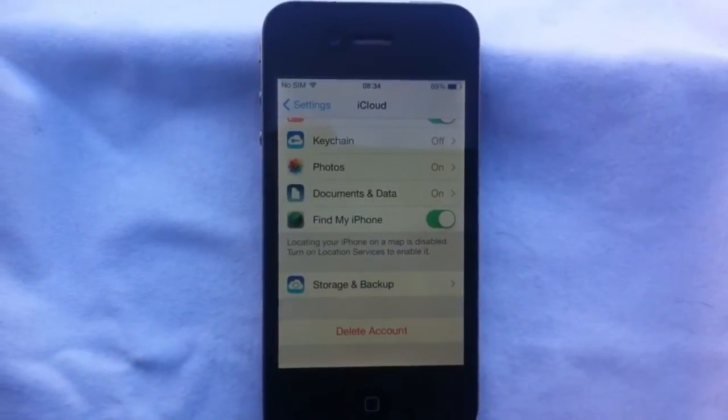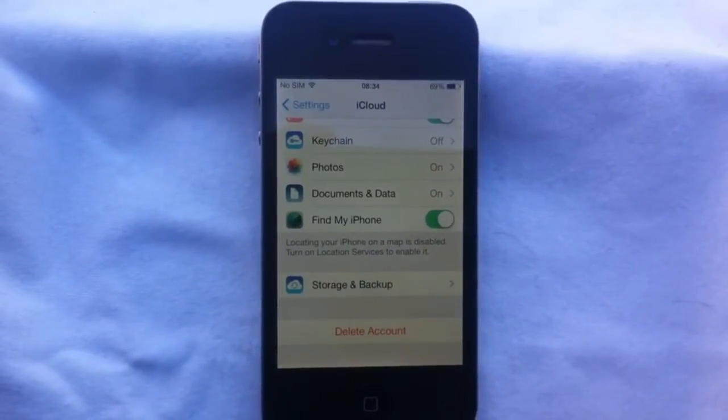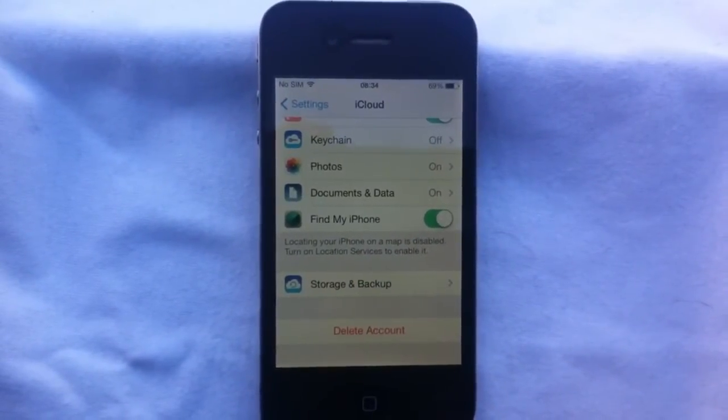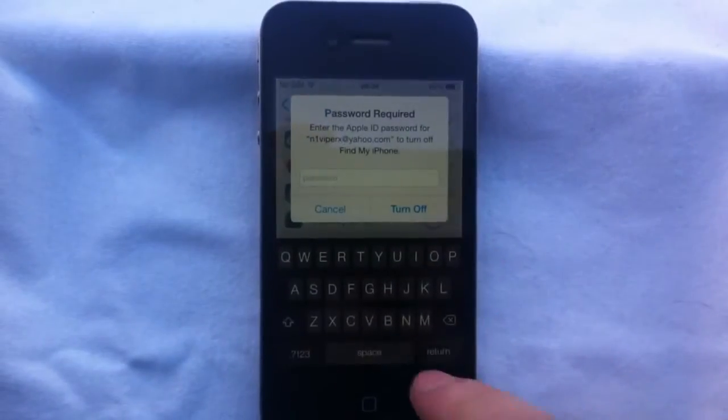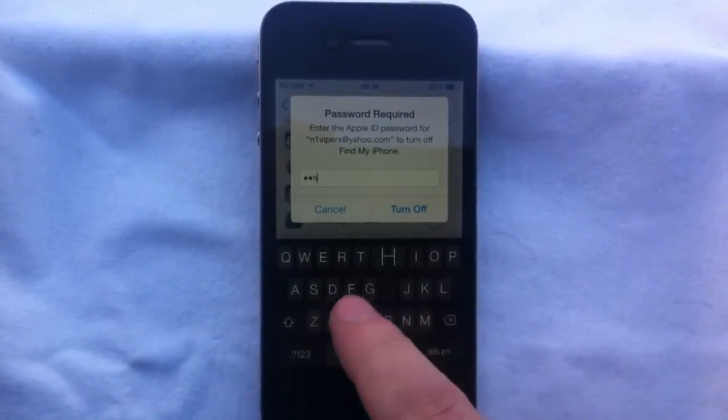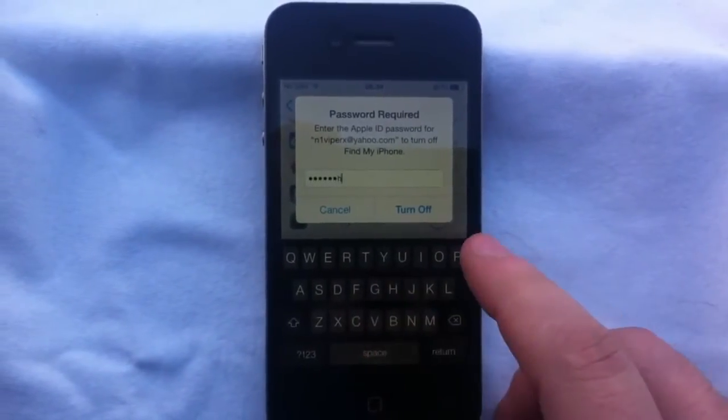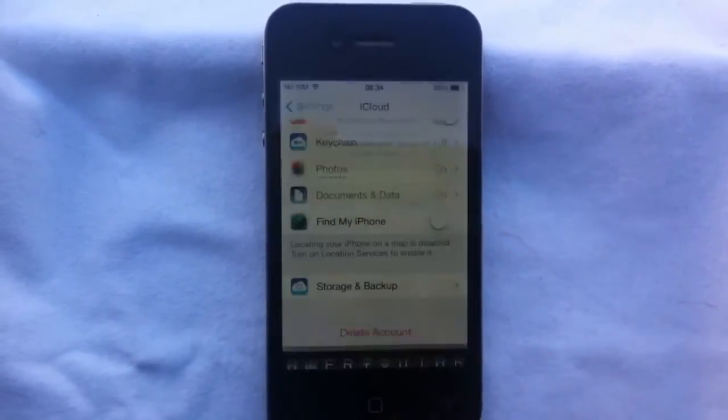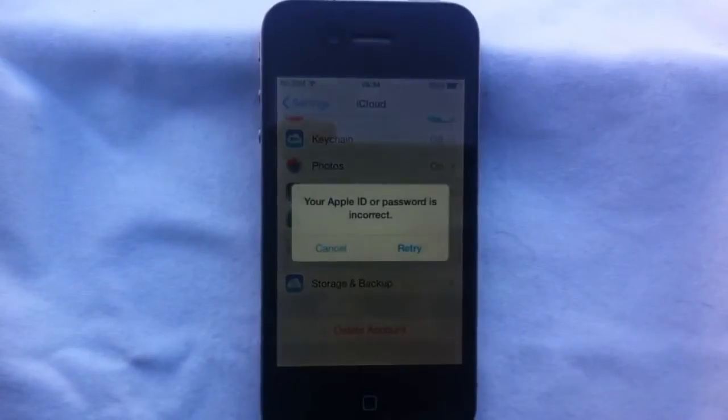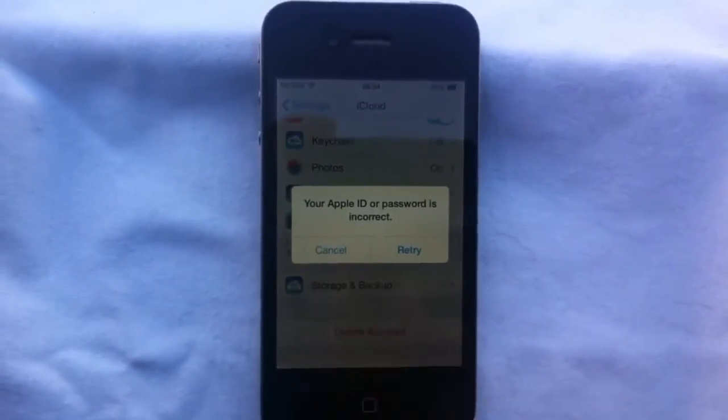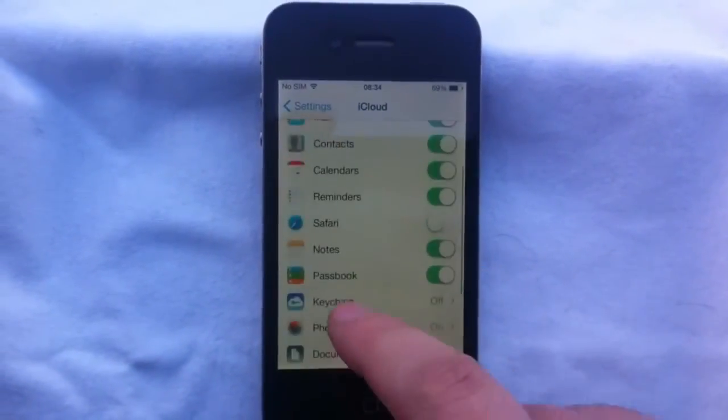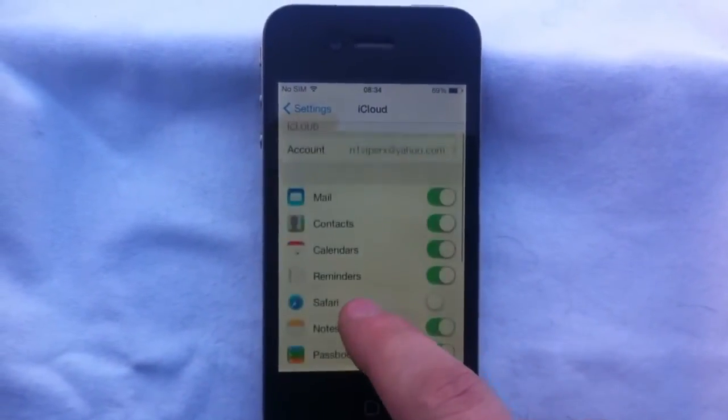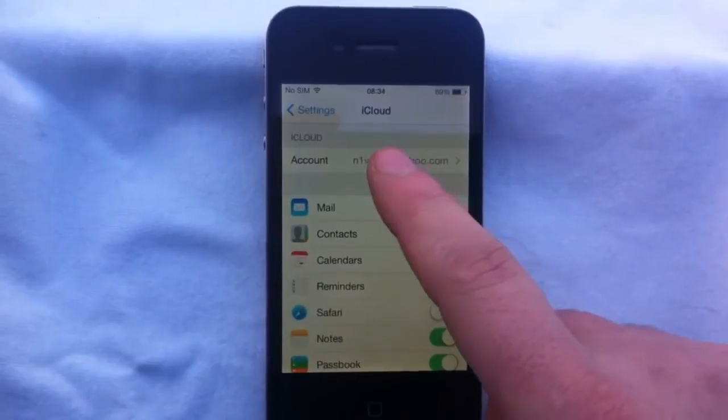And this is because of one option: Find My iPhone. Find My iPhone is the reason that this doesn't work. So we need to turn this off, but again it's asking for the password.